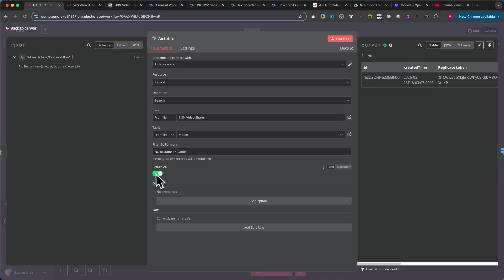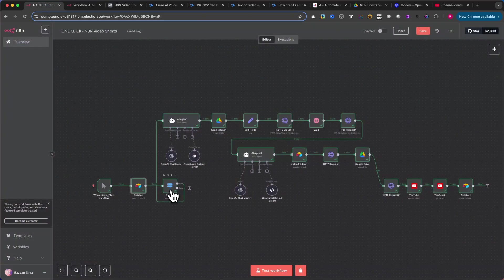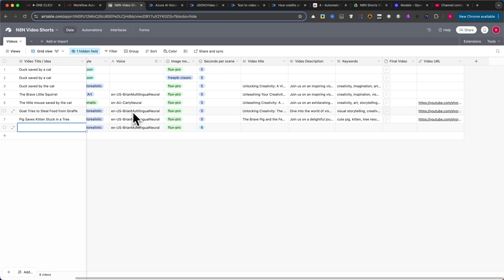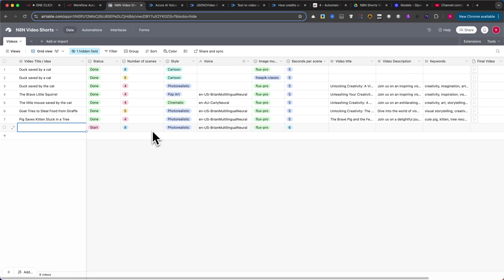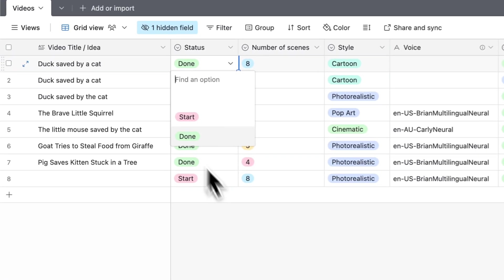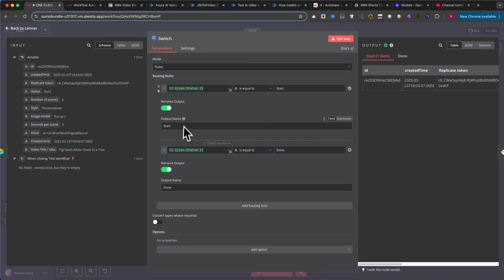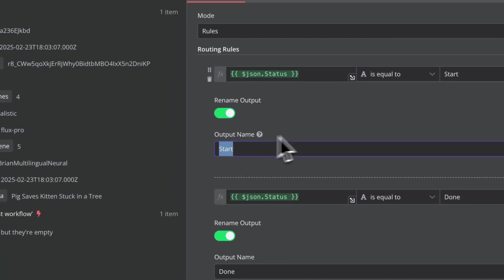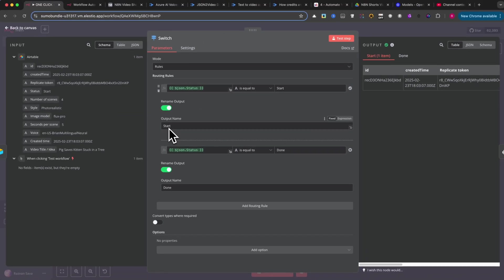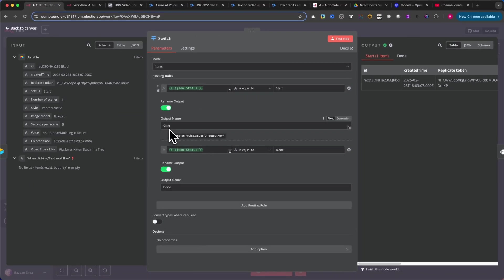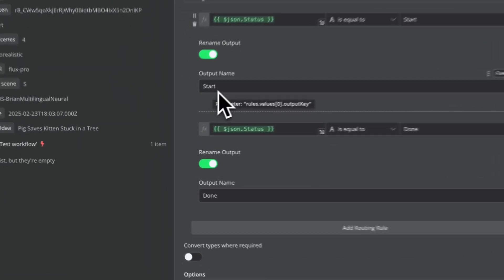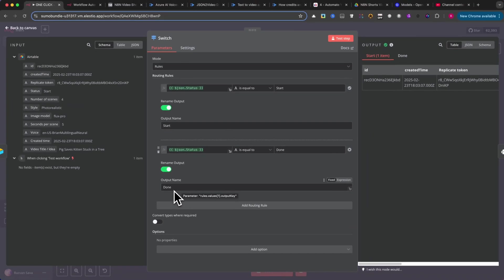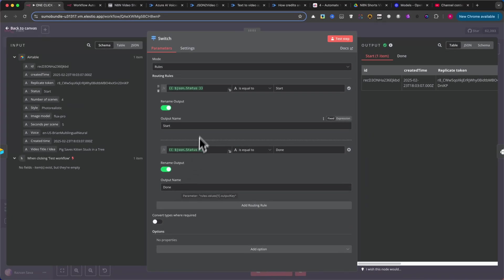Now move on to the Switch node. In Airtable, we set up a column called Status with two options, Start and Done. This node checks the status. If it's set to Start and you click Test Workflow, the automation runs to completion. If it's done, the automation halts to prevent creating duplicate videos and using extra credits.